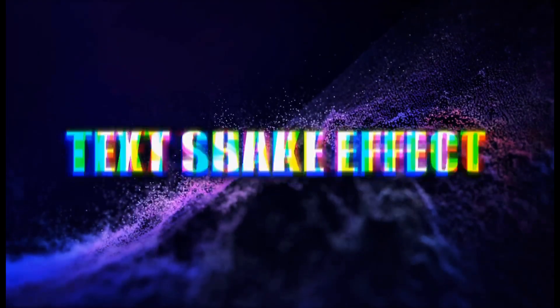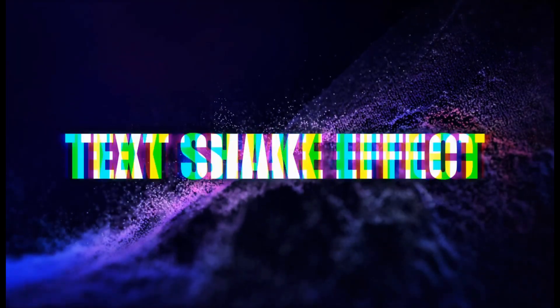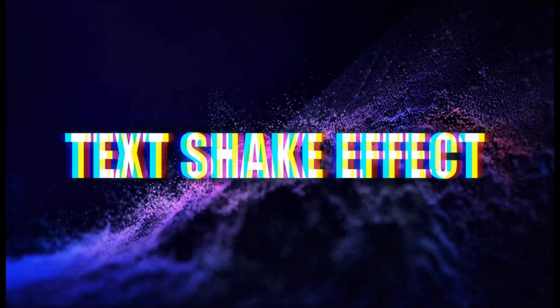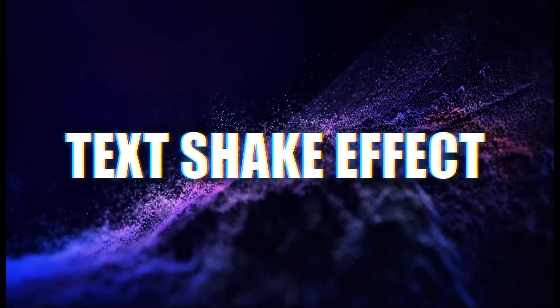Hi everyone, in today's video we will learn to make a text shake effect like this one in Filmora. So let's do it.